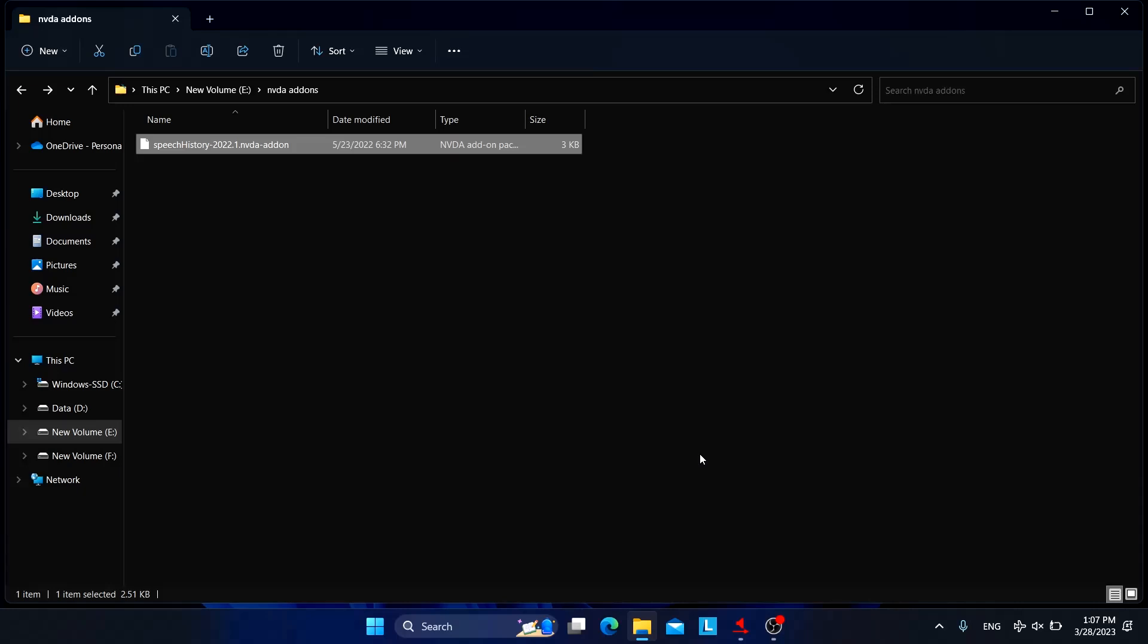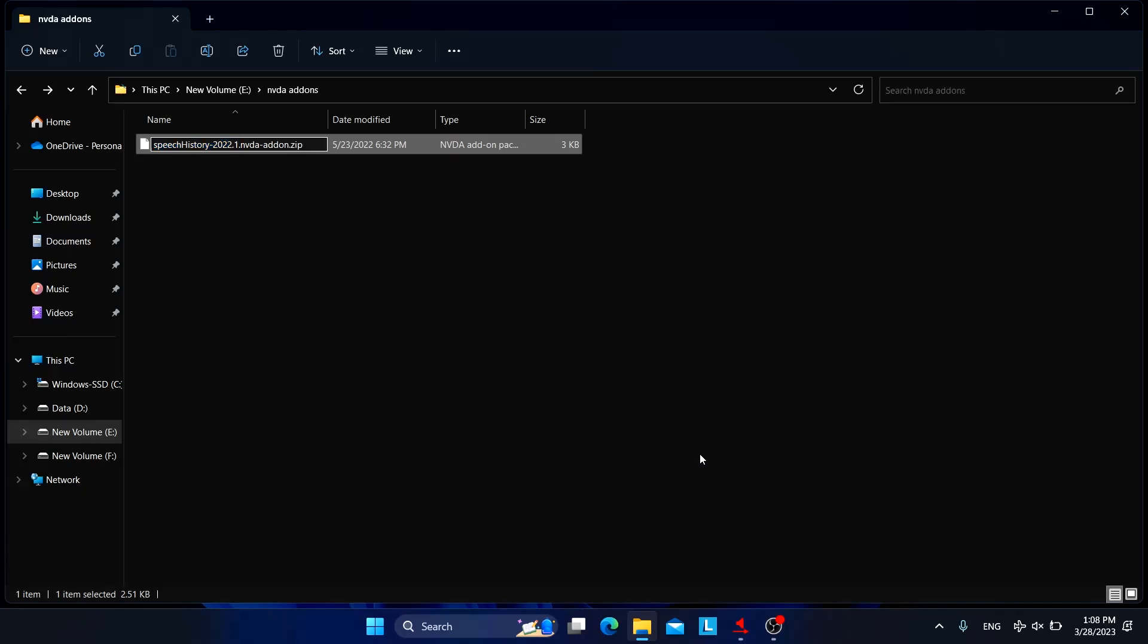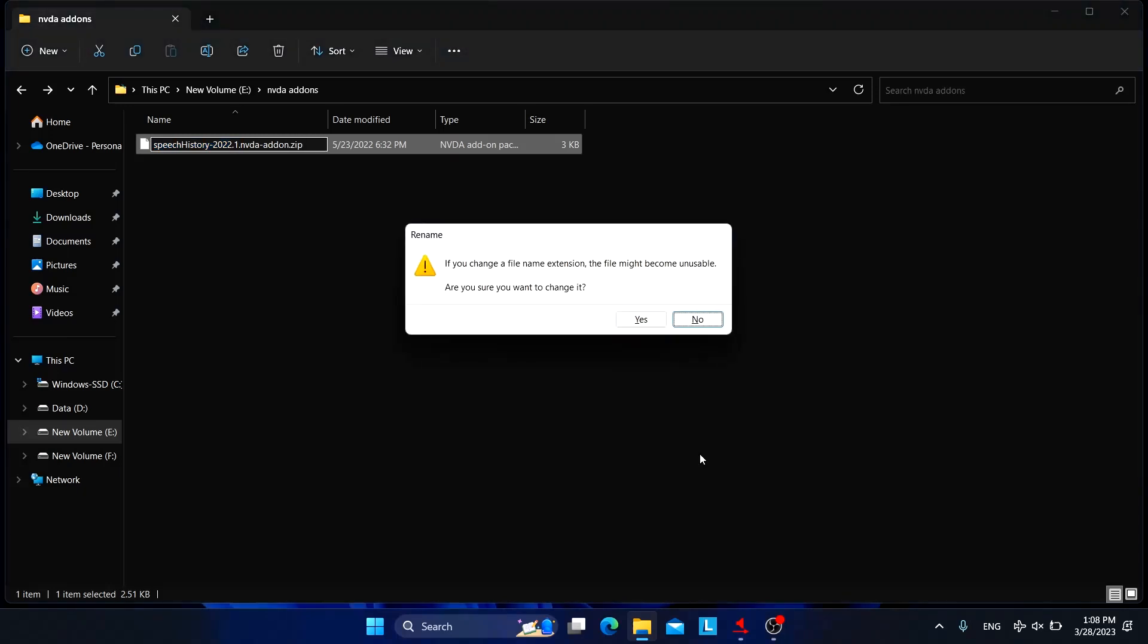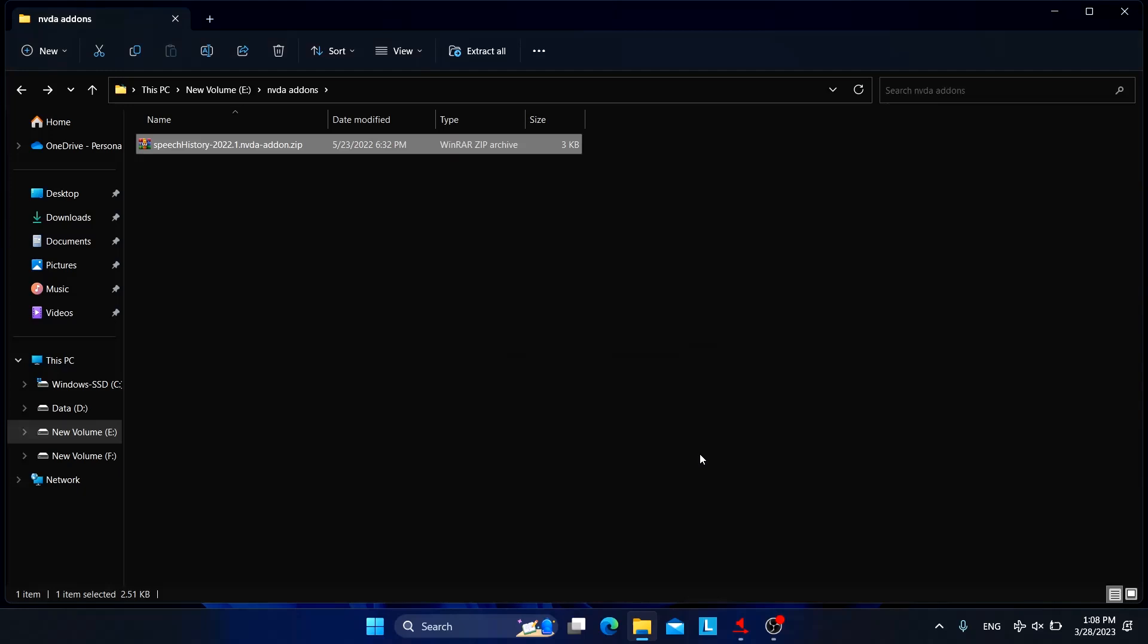Don't worry, I have also a solution for that problem. So for the demonstration I am using this add-on: speech history 2022.1 dot add-on. So what we need to do is we need to simply add a new extension that is dot zip. I'll quickly rename it to dot zip, renamed.